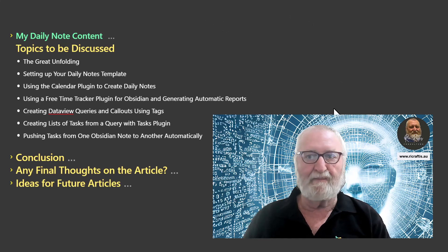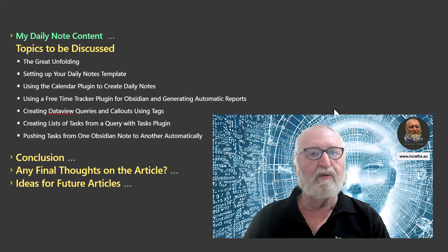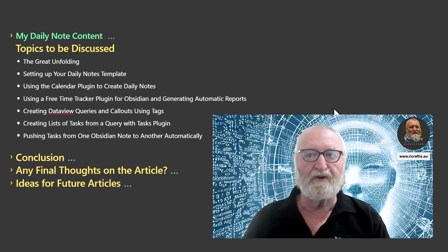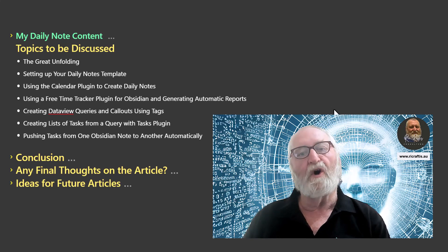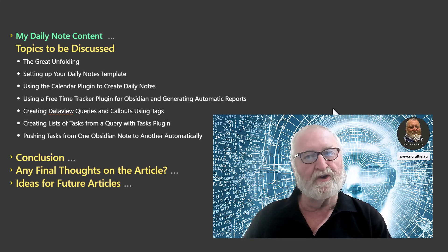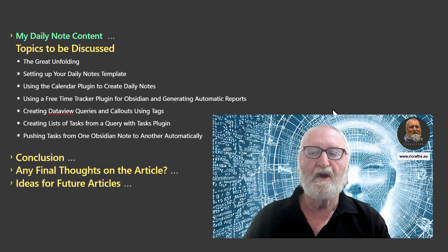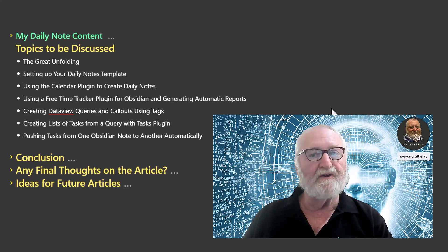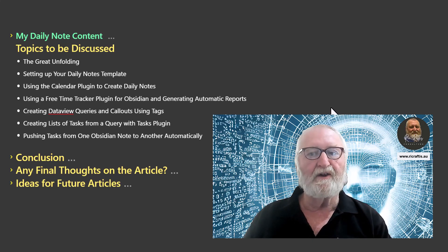And then I'll show you how to set up the daily notes template or the way that I do it and hopefully that might give you some ideas as to how you can do yours. I'll show you how to use the calendar plugin to create daily notes.